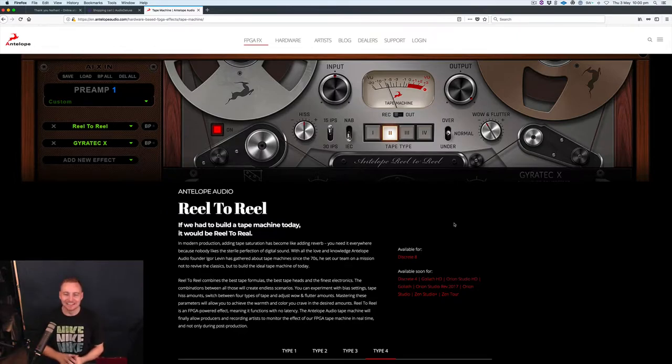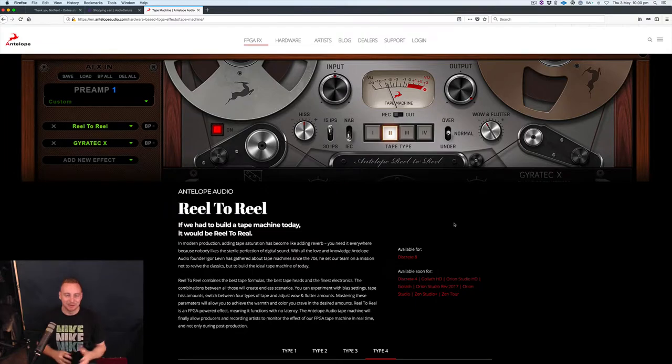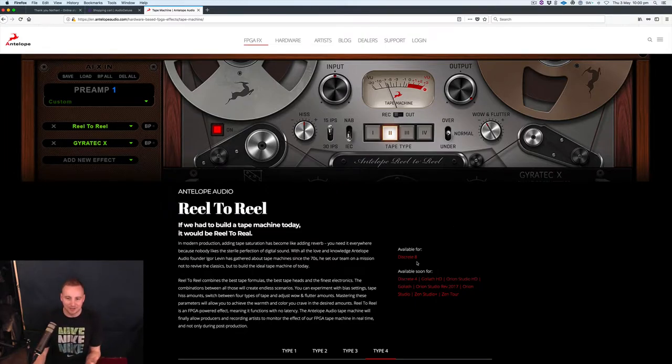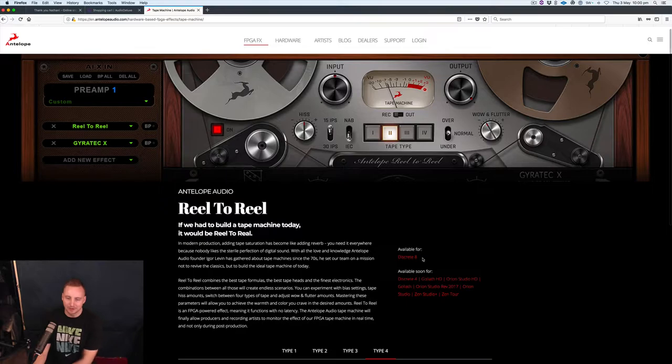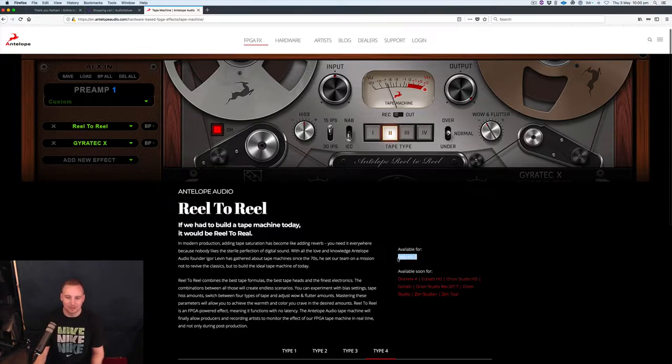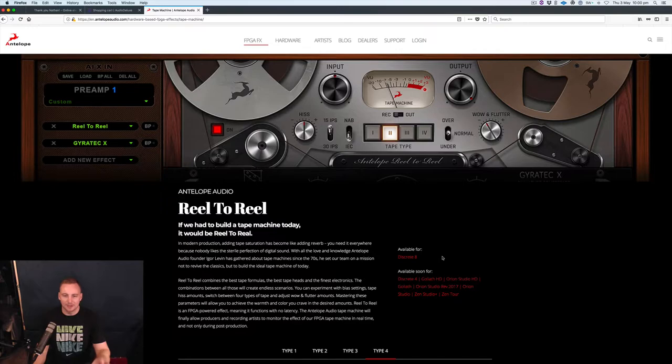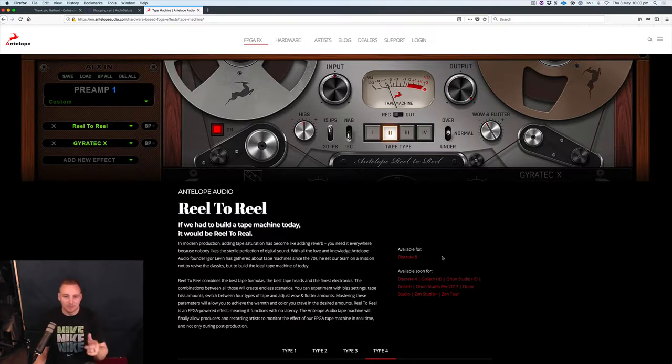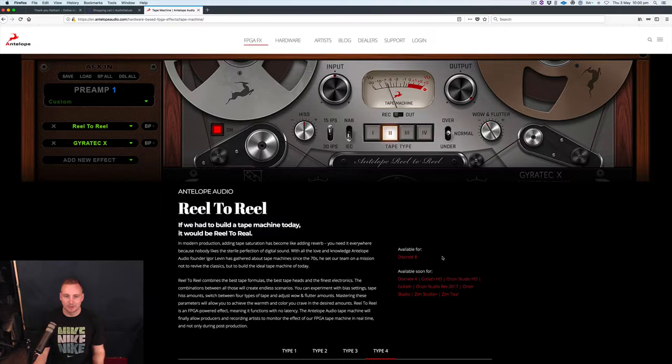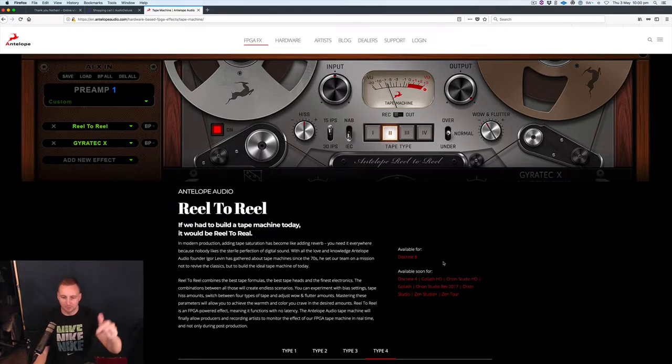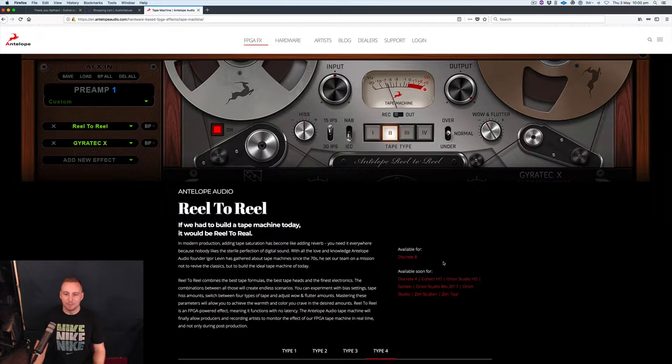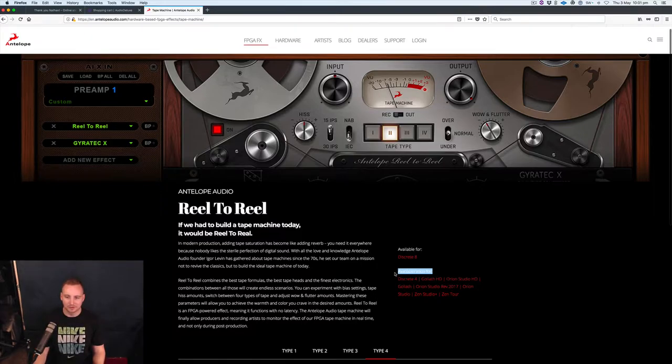That can kind of compete with UAD. I want to hear what this sounds like because I don't actually have access to it yet. I'm hoping that I'll get to hear it shortly, but it's currently available on the Discreet 8. So if anybody out there has a Discreet 8 and has this plugin already working on it, let me know what it sounds like. I'd be really keen to hear your comments below in the comment section.